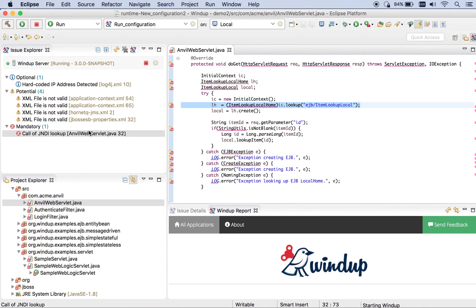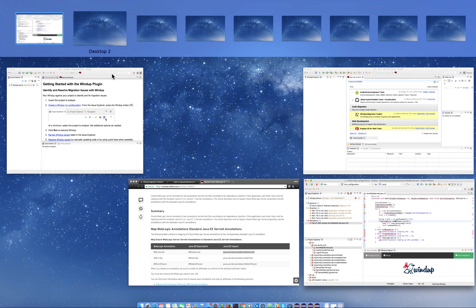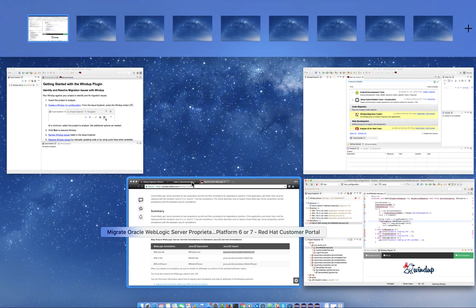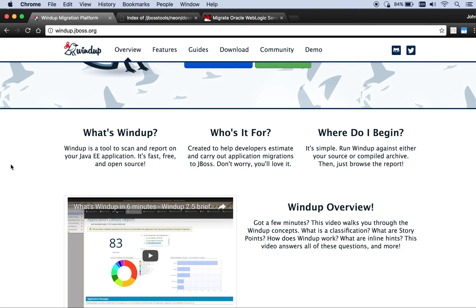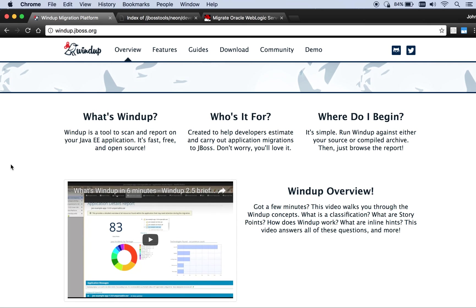This is still an issue because we didn't fix it — we didn't change the code. So that's the first step in migrating an application — one step in the right direction. If you have any questions or want to reach out to the Windup team, you can find us at windup.jboss.org and also on IRC at #windup.